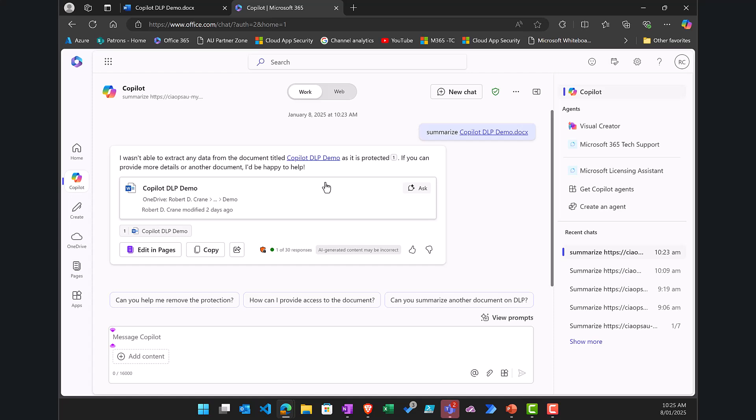So the starting point is to create the DLP policy, to have the data labeling in place first applied to the data items, then create a DLP policy that targets those particular labels, allow that to apply across your environment.